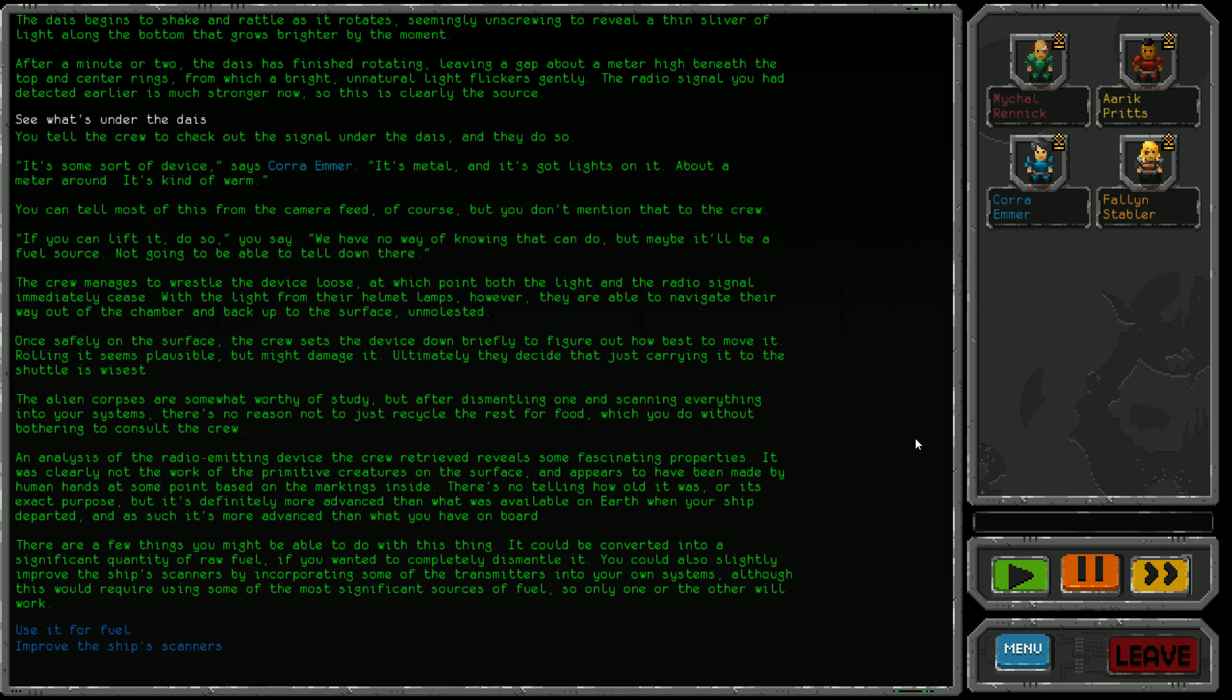Safely on the surface, the crew sets the device down to figure out how to move it. They decide carrying it is wisest. The alien corpses are somewhat worthy of study, but after dismantling one and scanning everything, there's no reason not to recycle the rest for food, which we do without consulting the crew. Analysis of the radio emitting device reveals fascinating properties. It was clearly not the work of the primitive creatures and appears to have been made by human hands. It's more advanced than what was available on Earth when your ship departed.